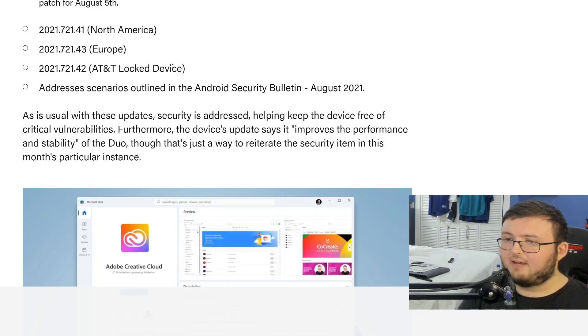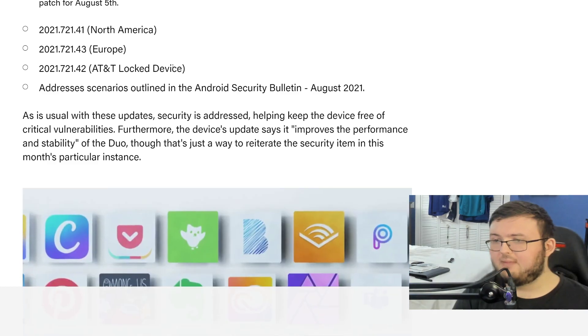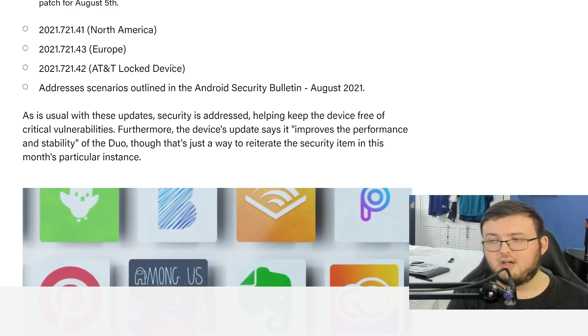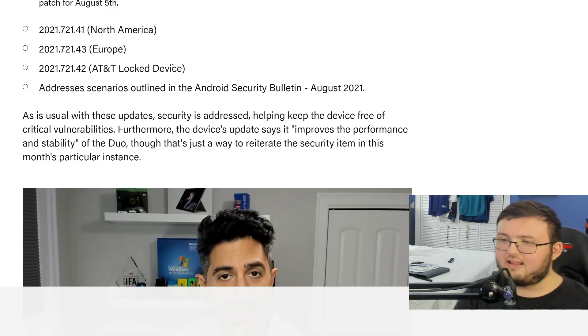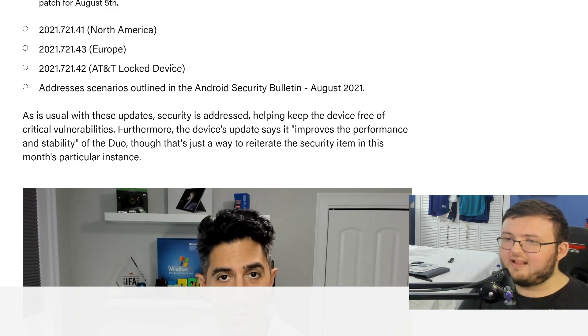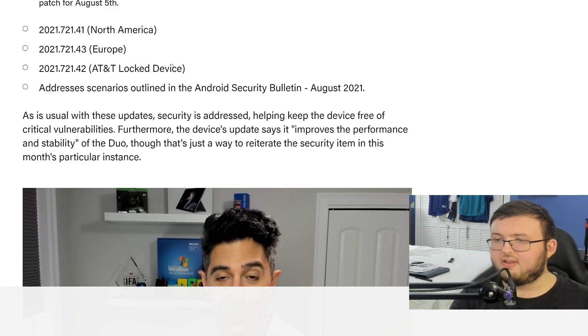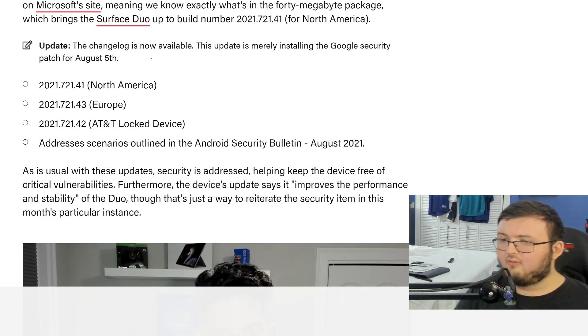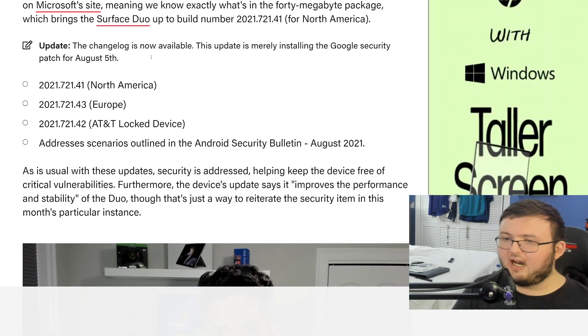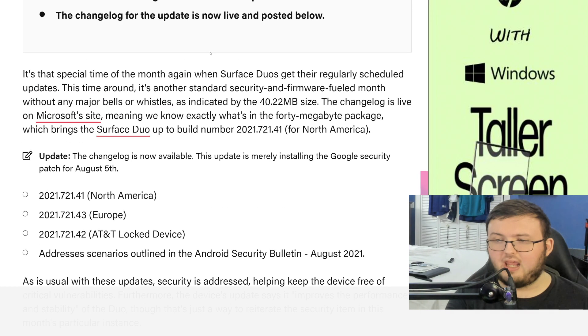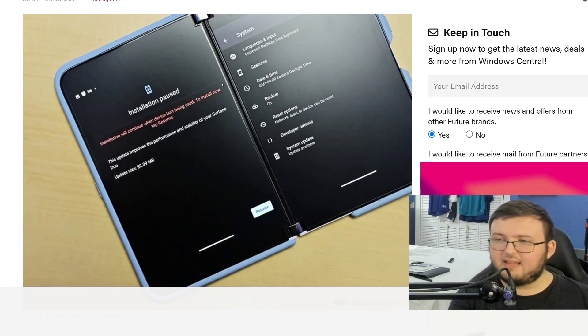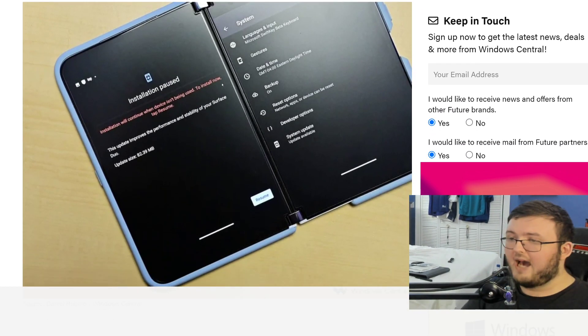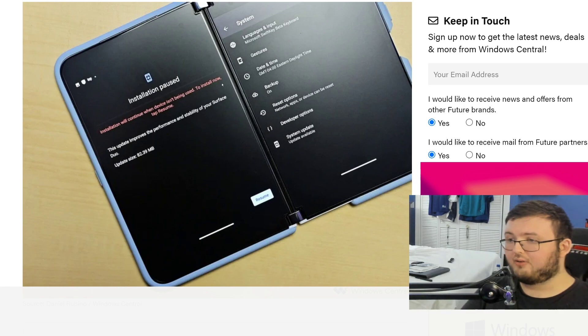With these updates, security is addressed, helping to keep the device free of critical vulnerabilities. Furthermore, the device update says it improves the performance and stability of the Duo. That is just a way to reiterate the security items in this month in particular. So again, like I said, nothing too crazy, nothing too massive, but I do believe we're going to see something very massive around the corner.